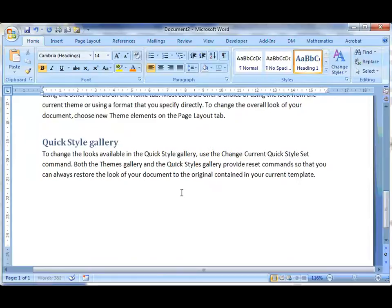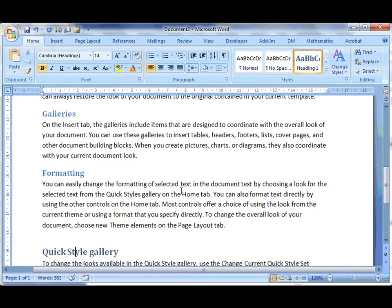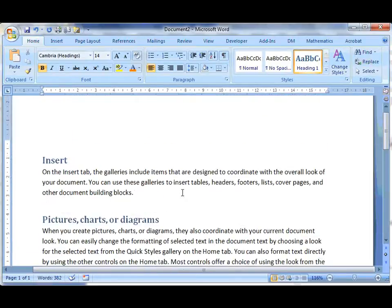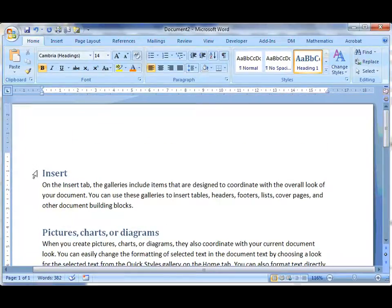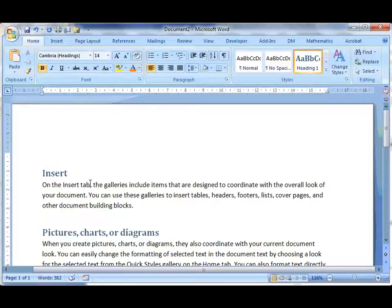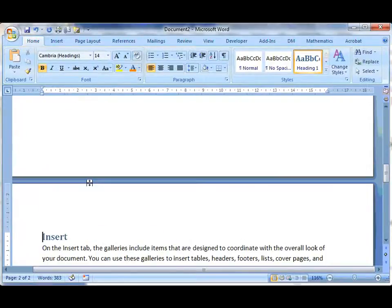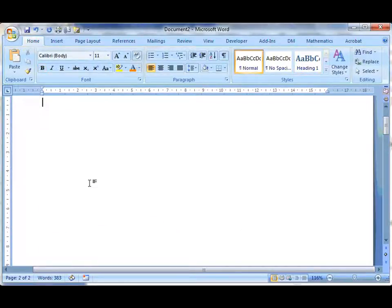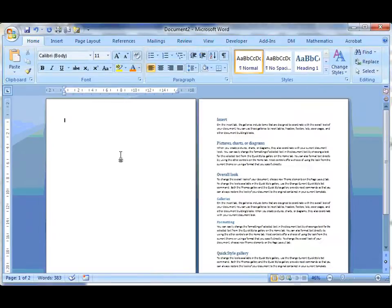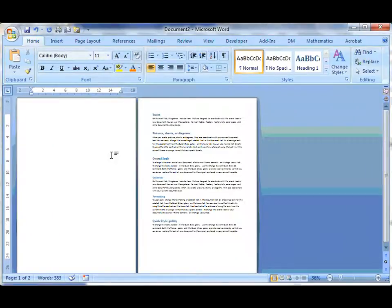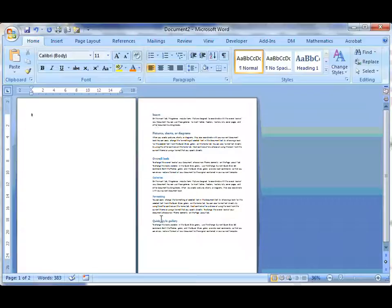So now I've got some Heading 1s and Heading 2s. All I'm going to do now is put my cursor at the beginning. I'll press Ctrl Enter to make a new page. And if I just zoom out, you'll see here I've now got a blank page, and there's my content.